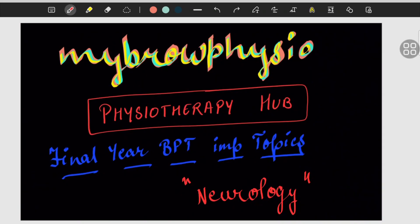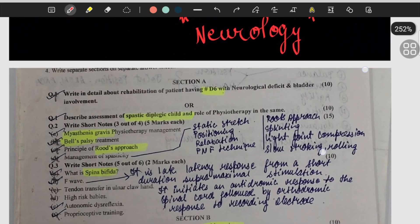Hello guys, welcome back to my Brown Physio. I'm Dr. Neha Singh and today in this video we're going to see final year BPT important topics of the neurological subject. Whatever are the highlighted topics in this video, those are the very very important topics and very frequently asked in the university examination. If you want to know how questions are asked of those topics, do pause the video and read the question.